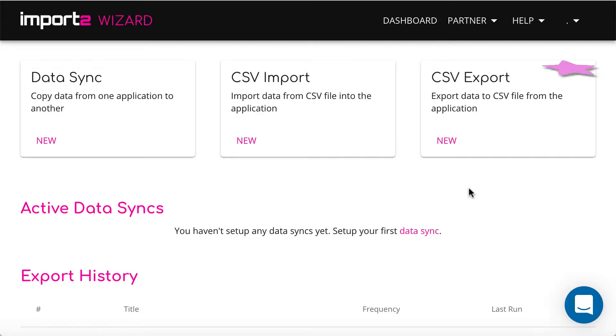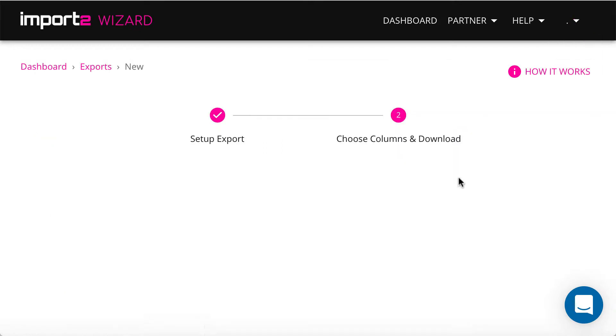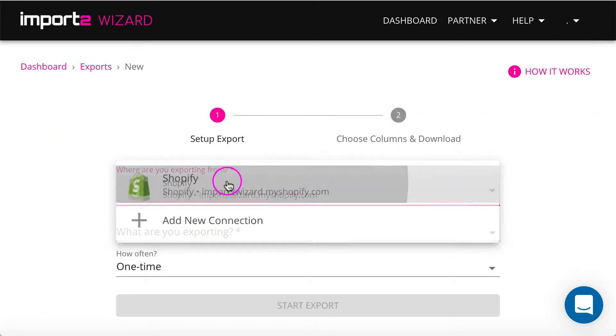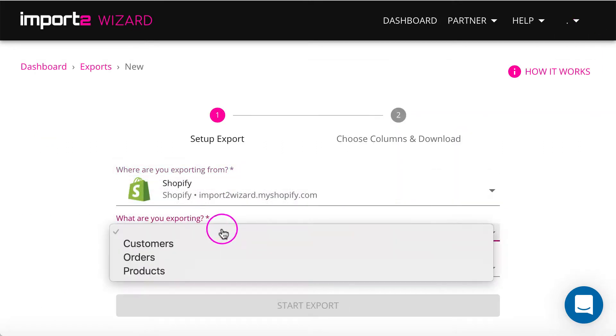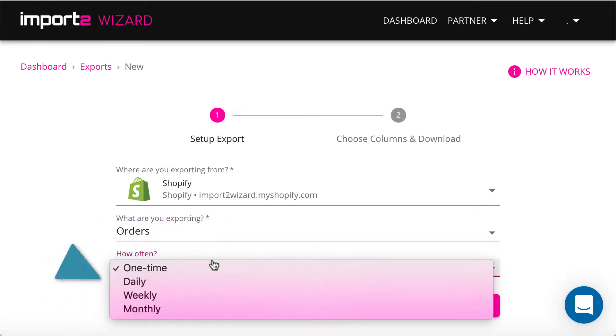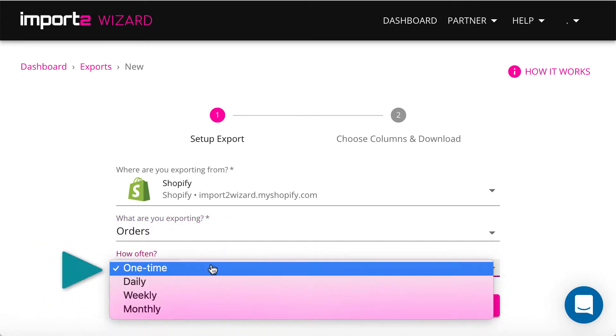From your Import to Wizard dashboard, start new CSV export. Once you select Shopify and orders, you can choose whether you want one-time or regular export.